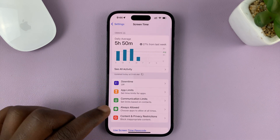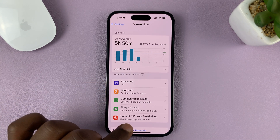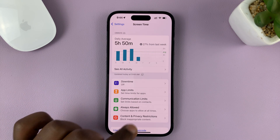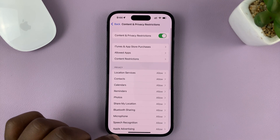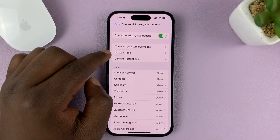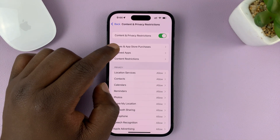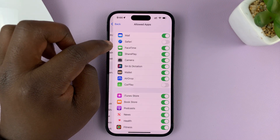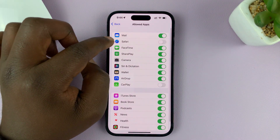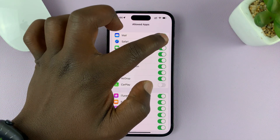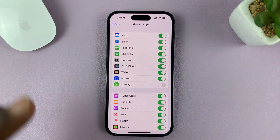Under Screen Time, go to Content and Privacy Restrictions and tap on that. Then go to Allowed Apps and tap on that. You should see Safari — go ahead and enable that.